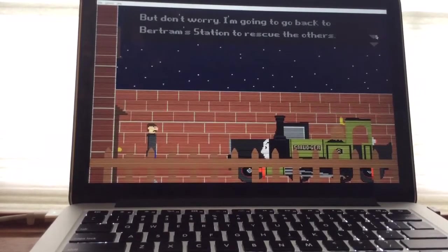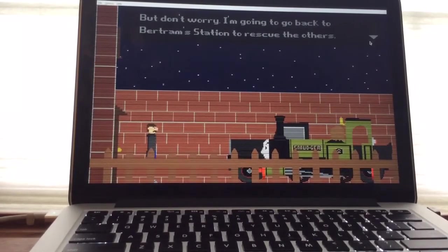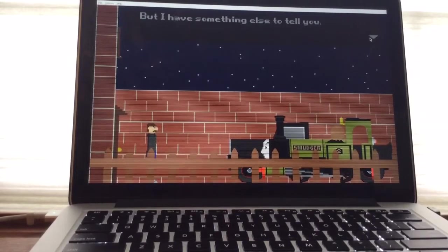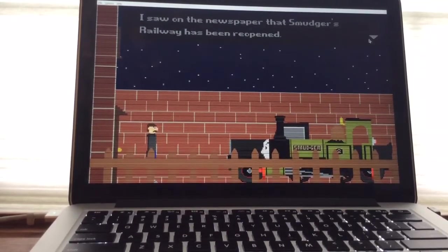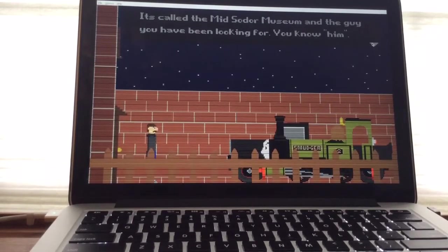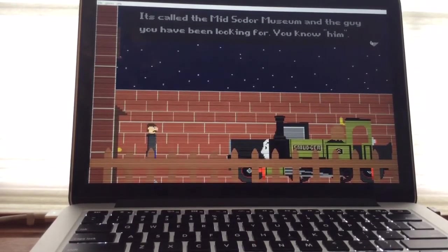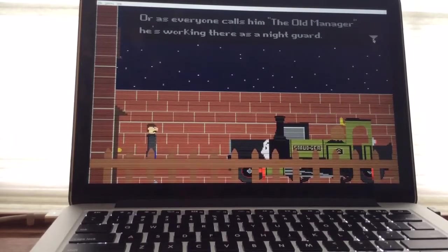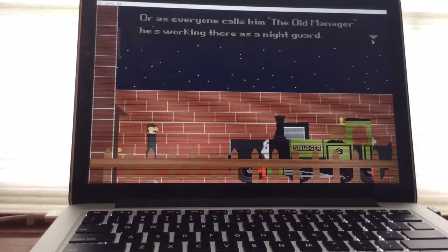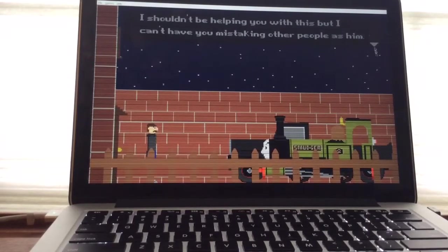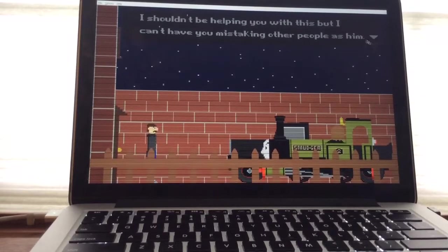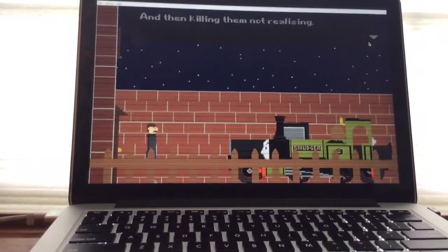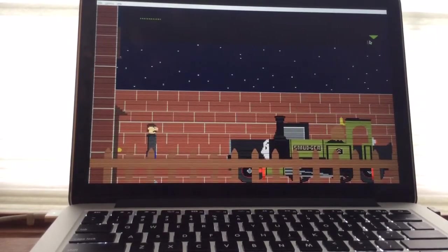But don't worry. I'm going to go back to Bertram Station to rescue the others. But I have something else to tell you. I saw in the newspaper that Smudger's Railway has been reopened. It's called the Midsommar Museum. And the guy you have been looking for, you know him. Or as everyone calls it, the old manager. He's working there as a night guard. Oh, I guess I get to play as him. I shouldn't be helping you with this but I can't have you mistaking other people as him and then killing them for not realizing.